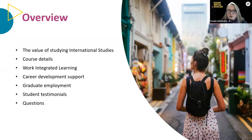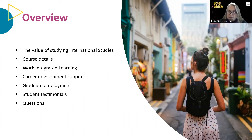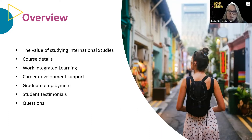Today's session will cover the value of studying International Studies, course details for the Bachelor of International Studies, Global Scholar and combined degrees, work integrated learning options, career development support available through core units and experiential learning opportunities such as internships, and graduate employment outcomes for students.